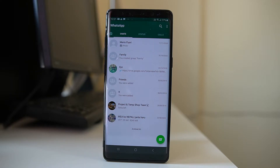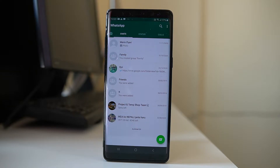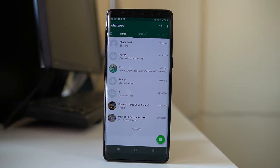Today in this video we will see how to delete WhatsApp chat permanently. We will see how to delete a chat with an individual contact, or how to delete the whole chat from WhatsApp permanently.